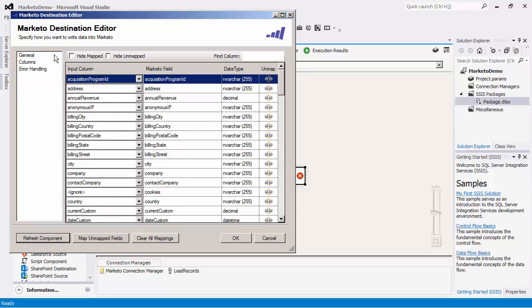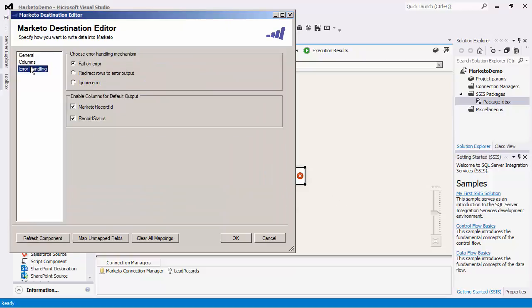The error handling page contains three error handling mechanisms to choose from to determine how errors should be handled when they occur. The default option, Fail on Error, will fail the component completely. The Redirect Rows to Error Output option will redirect the rows that have failed to the destination component's error output.